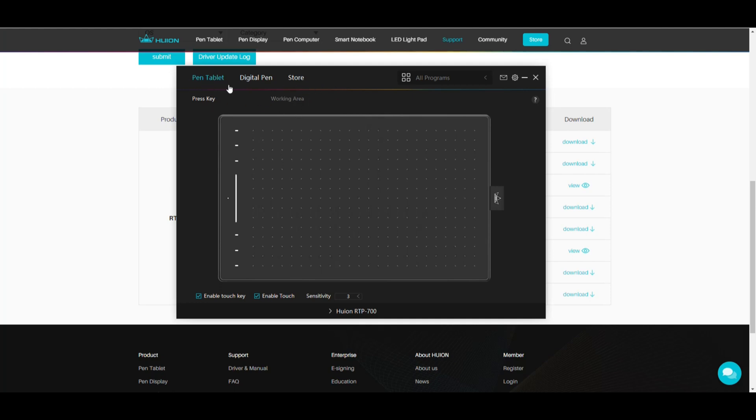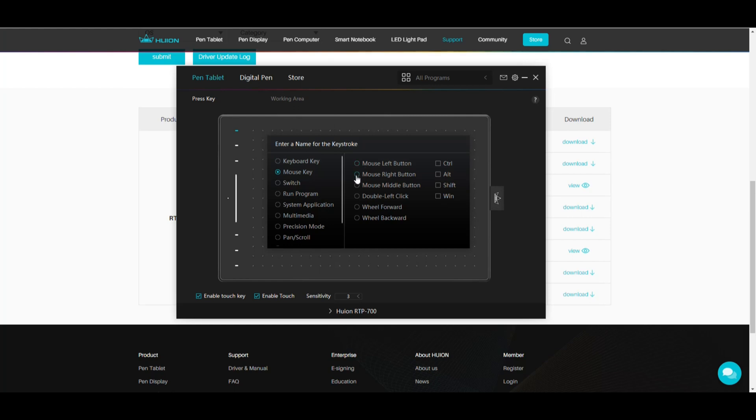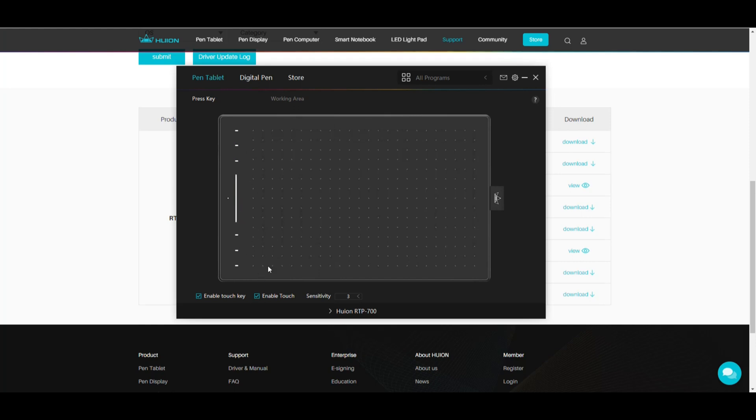Well if you hover over one of these six keys or this bar and you click on it you can change whatever the function is. Right. So if I click on this I can say well I want to have this respond as my keyboard key B or as my right mouse button. And I'm going to do that because that's what I use all the time. So I save that one. I can program the others as well but that's fine. I have a touch key enabled which is these. I have enabled touch and I have sensitivity set to three. So that's all good.